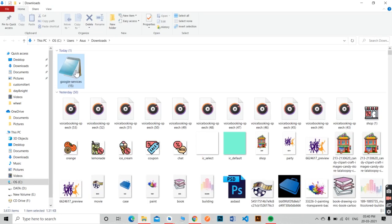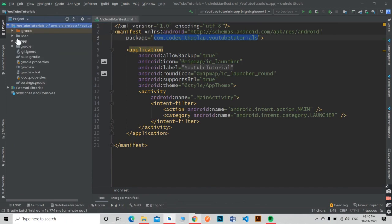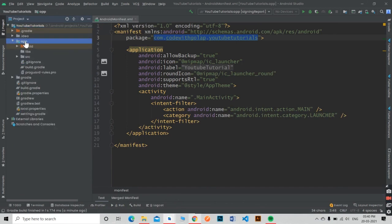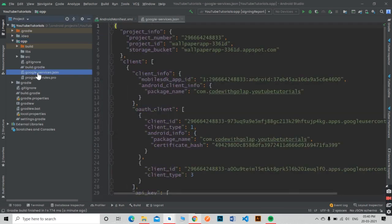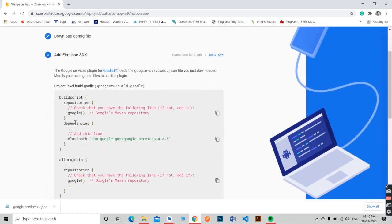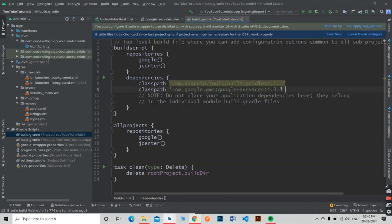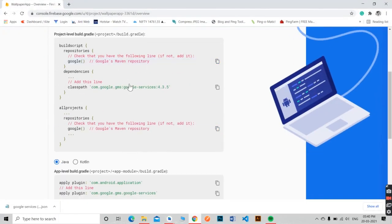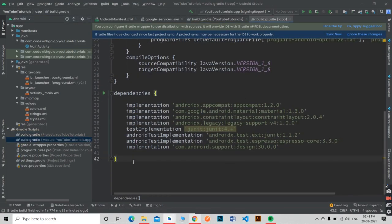Follow these steps. Now copy the Google Services classpath and paste it in your build.gradle project file. Same way, copy the Google Services plugin dependency and paste it in the build.gradle app file. Then sync the app.